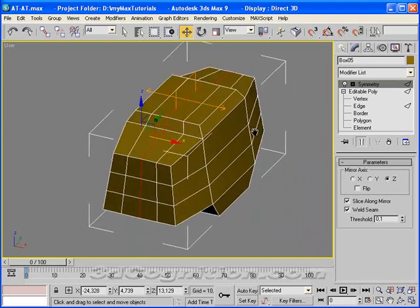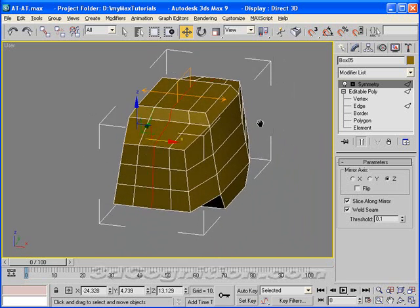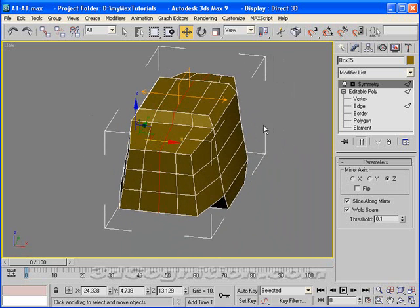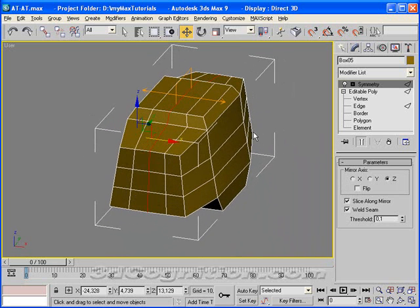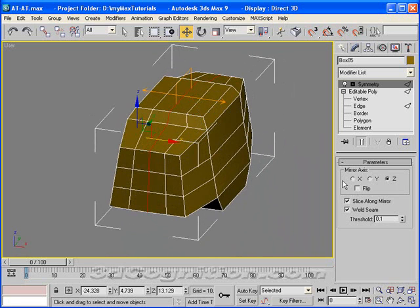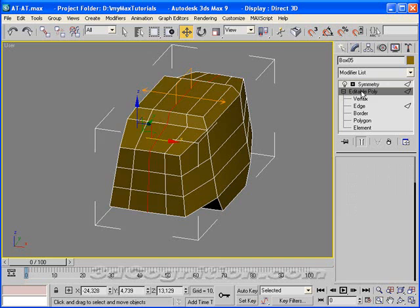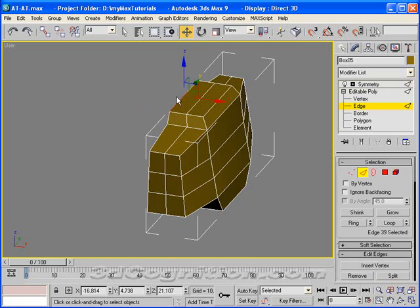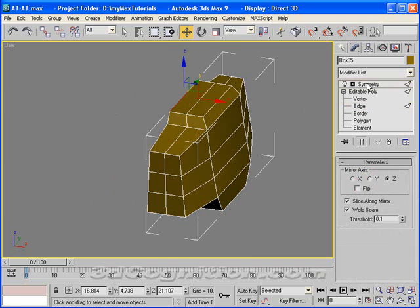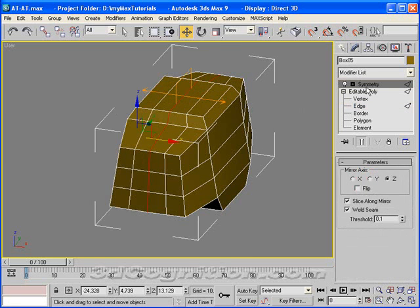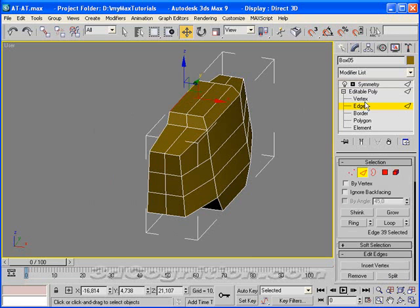Let's say you want to do some more work on the model, but you only want to model half of it. So what you can do is go back to editable poly. Now it disappeared, didn't it? You have to be in symmetry to see it, but you have to be in editable poly to model it, right?